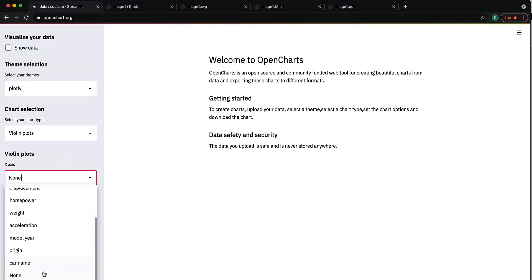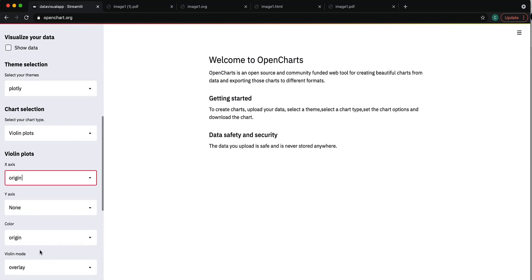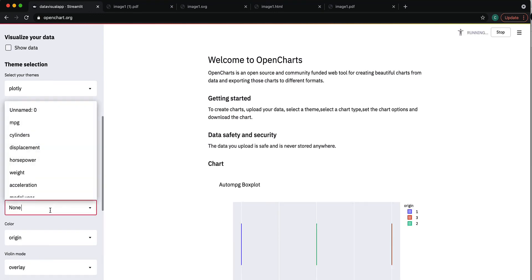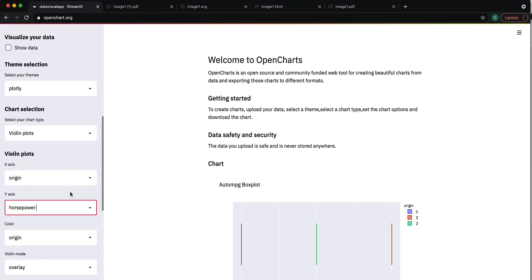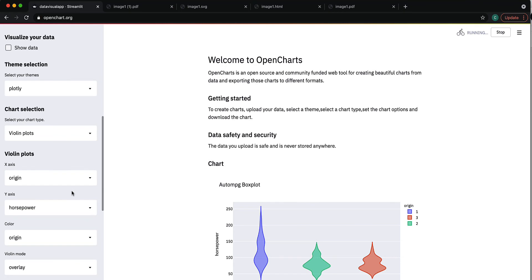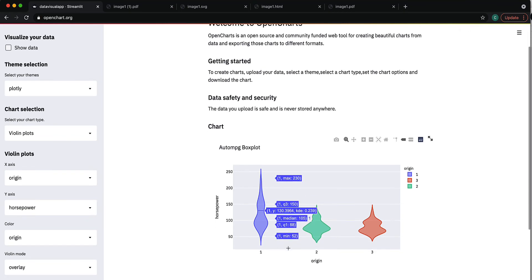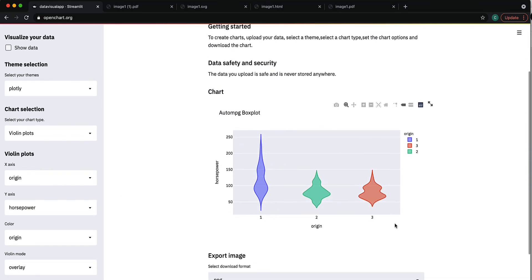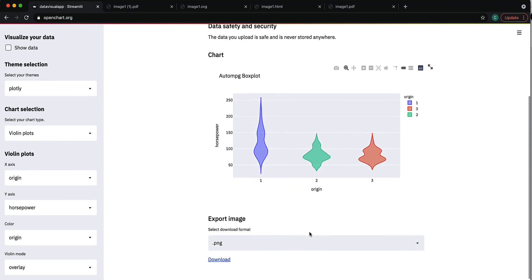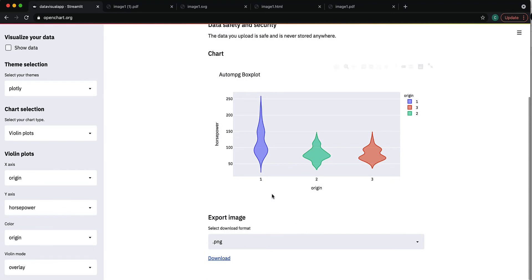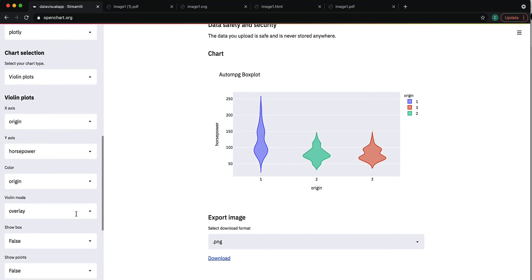On the y-axis I want the horsepower. And this shows as a violin plot the distribution of the horsepower in the different regions. So we can also have the sides colored by the origin, which we've done here.